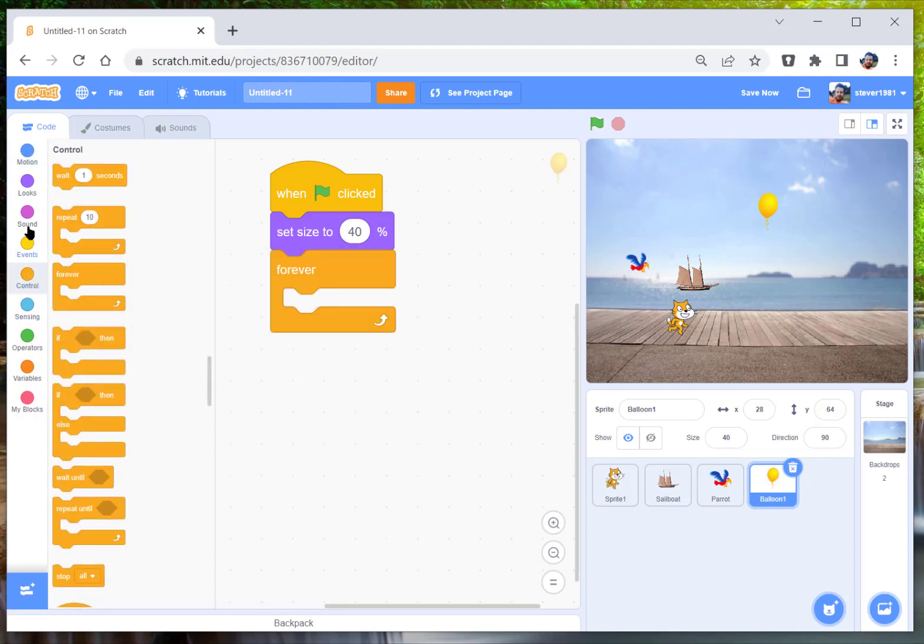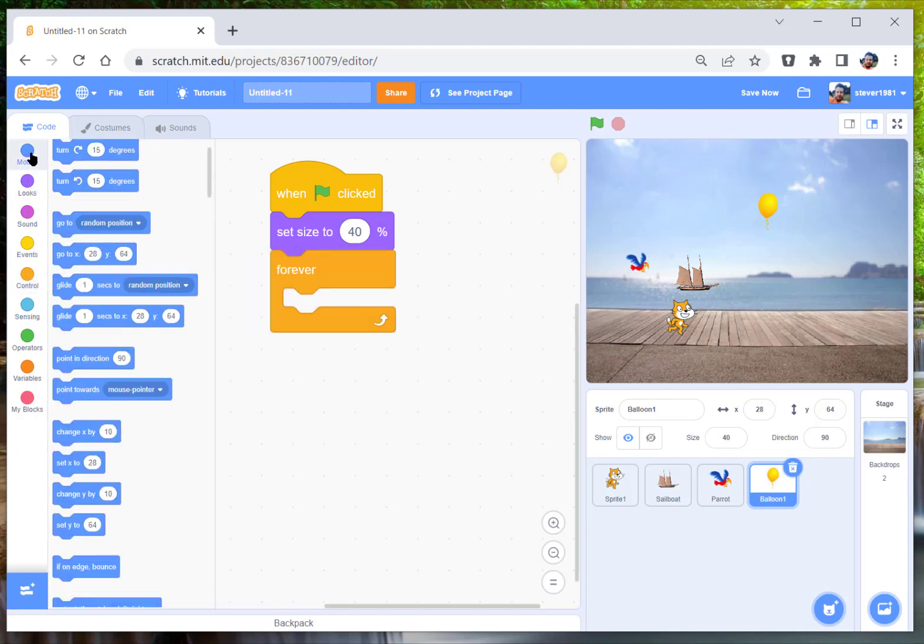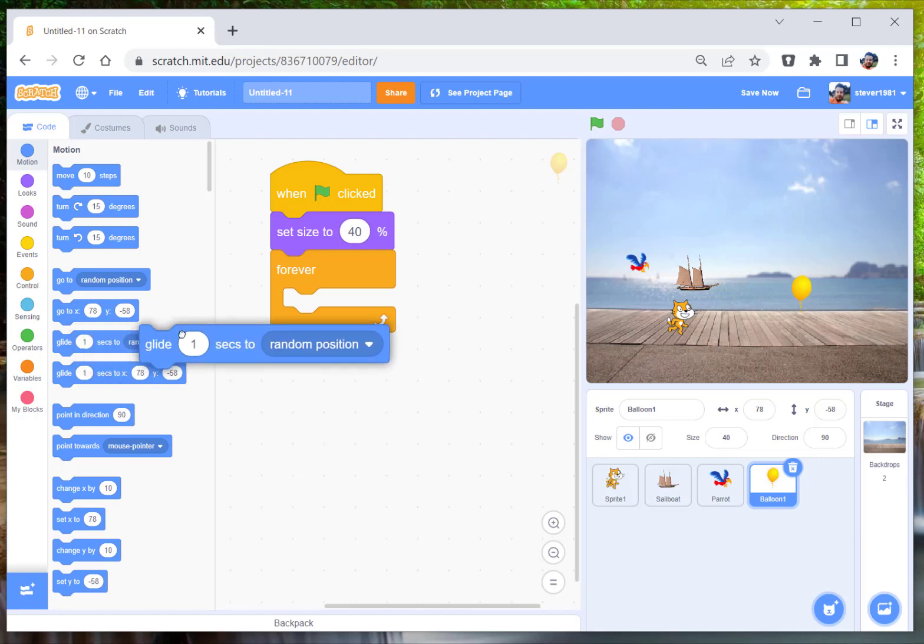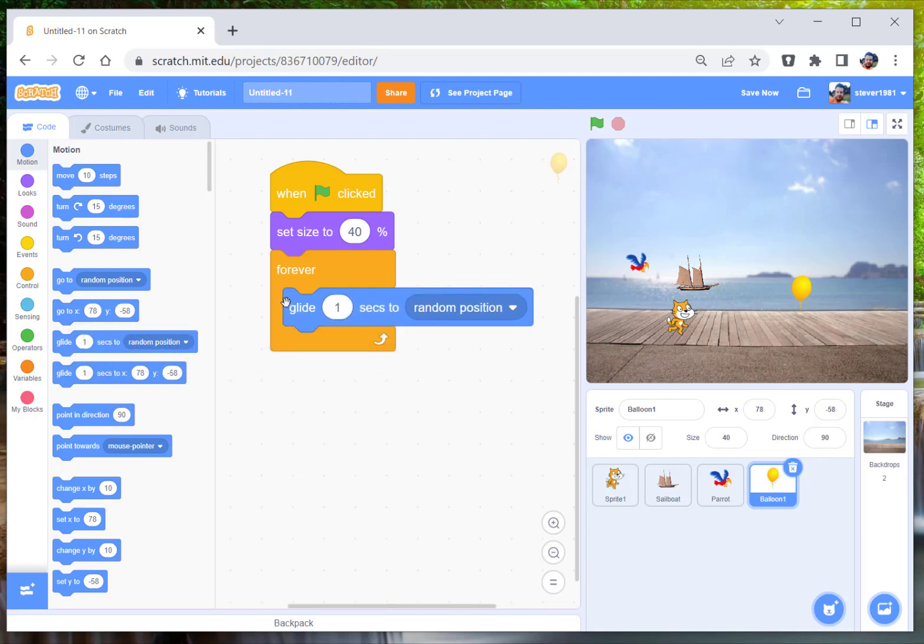And then literally click on the glide, so glide number of seconds to random position. We're going to do one second here. So keep an eye on the balloon. In fact, let's turn off the parrot so we're not distracted in the sailboat.